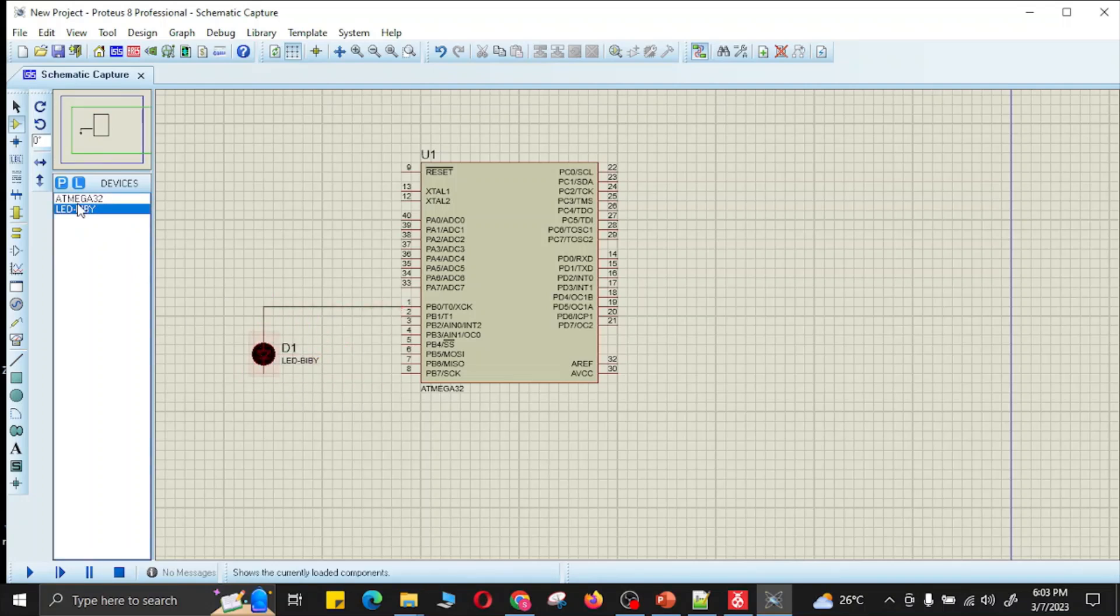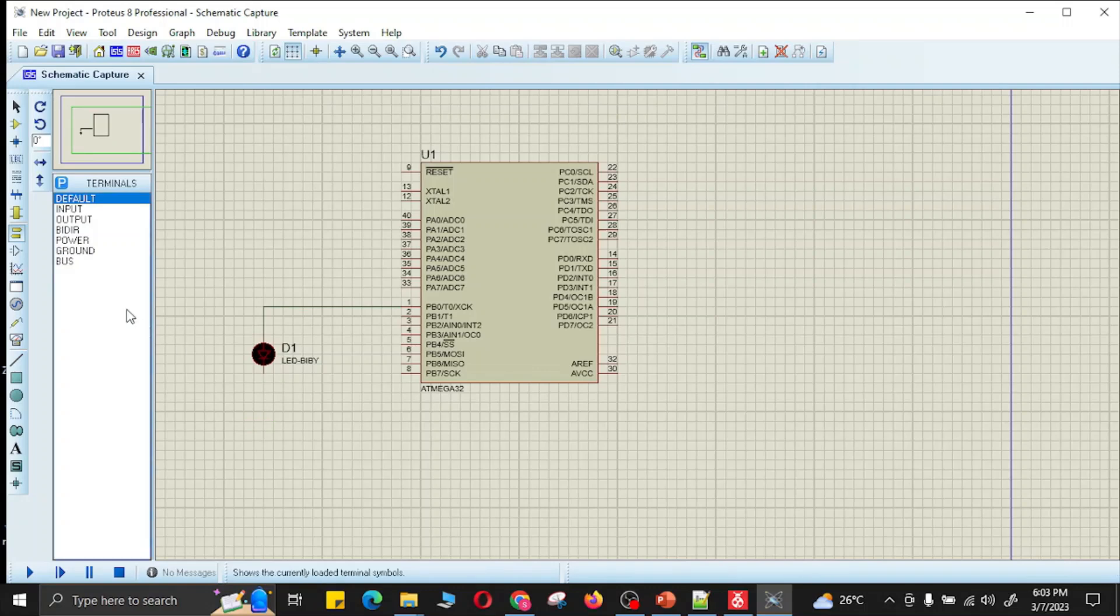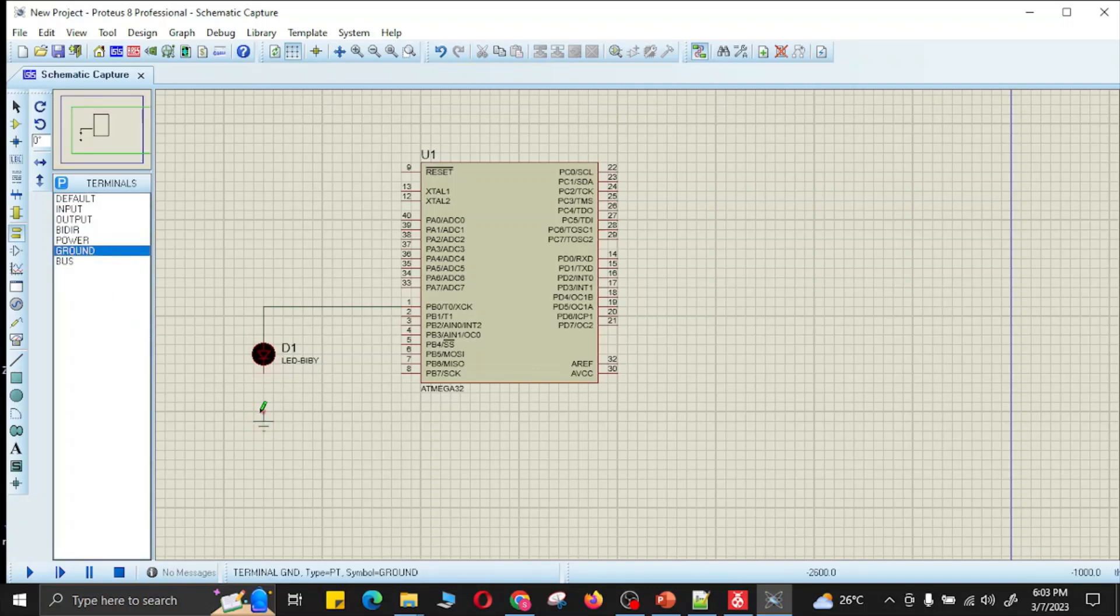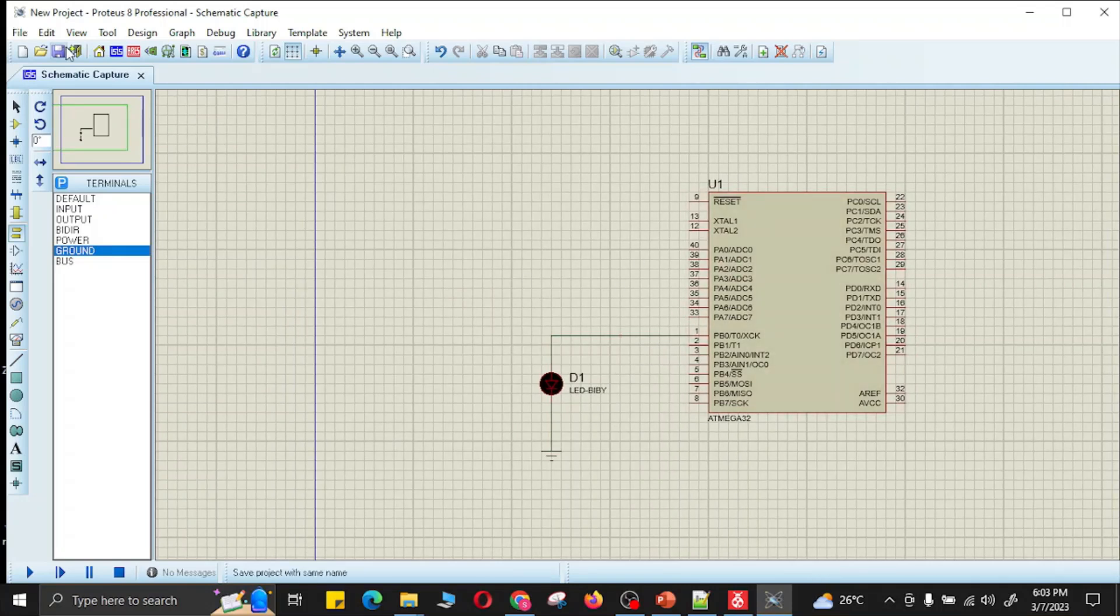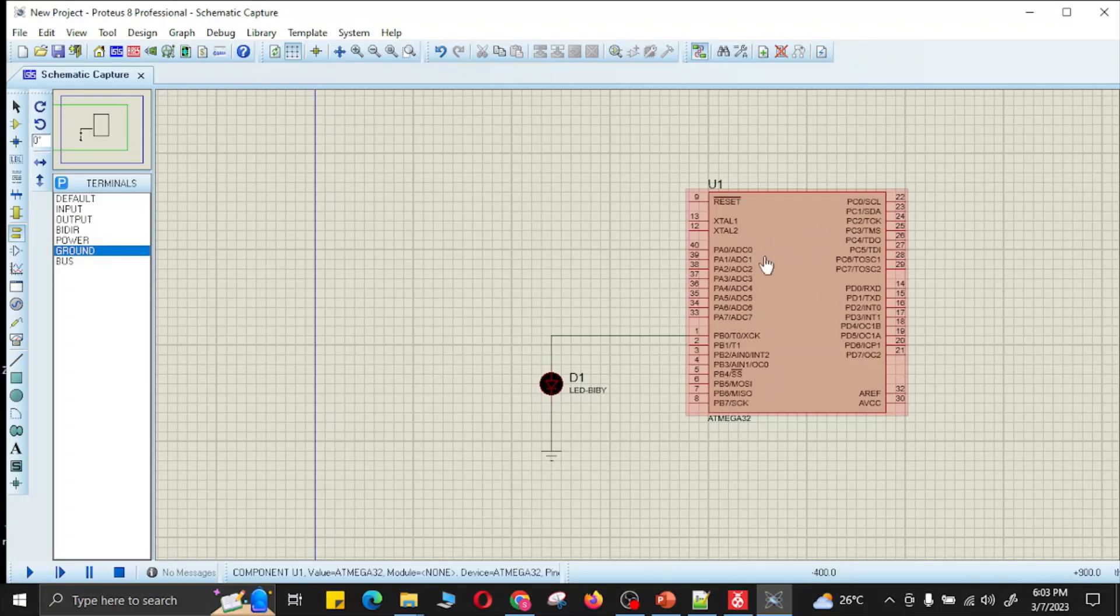Okay, now I will place this AVR ATmega32 and then this LED. I will connect this LED with port B because in the example I am using port B. Now my circuit is ready. I can save this circuit, and then I have to double-click this microcontroller IC just to load the code.